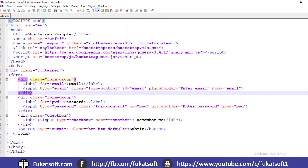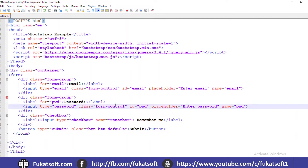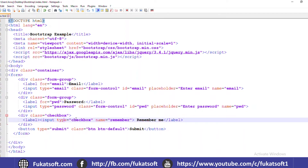I have created the second element of the form control with the form-control class, and added a checkbox with input type checkbox. Then for submit, we will have a button using the default class to make a button.